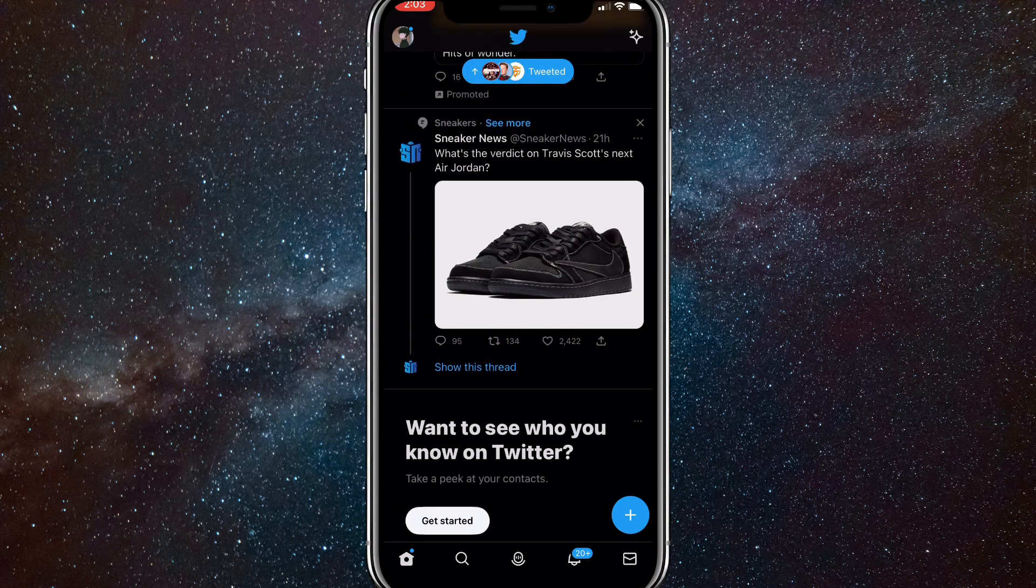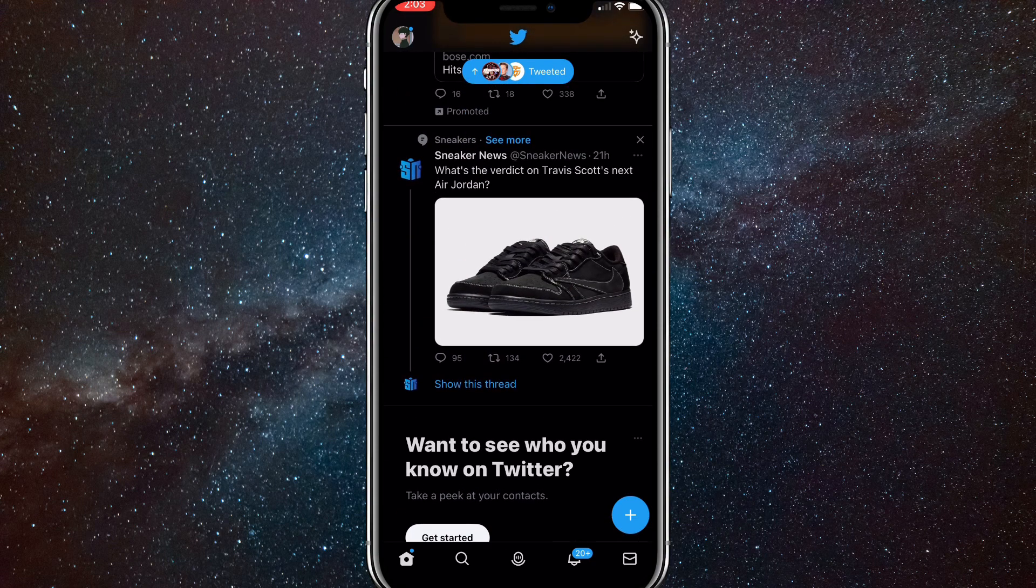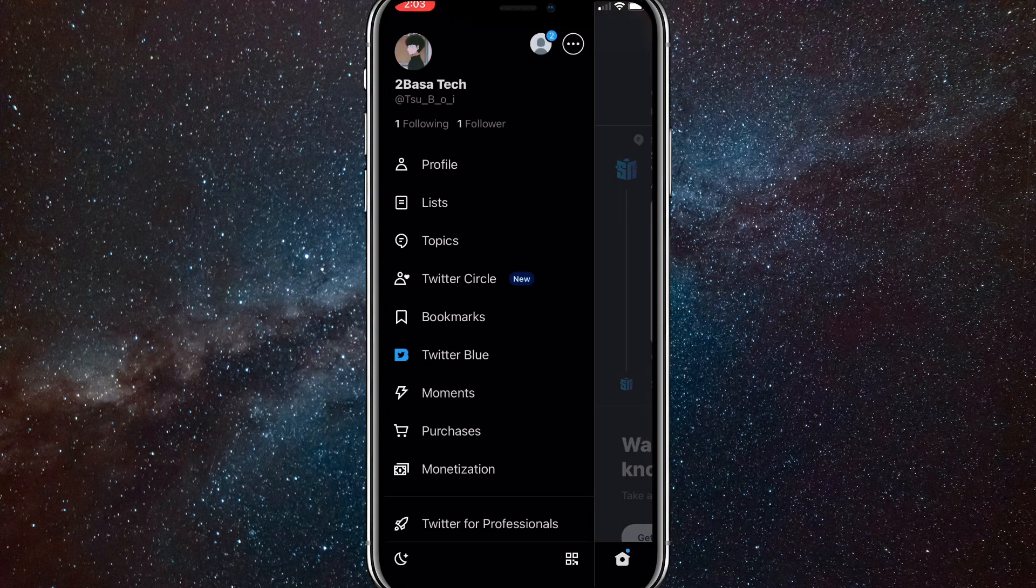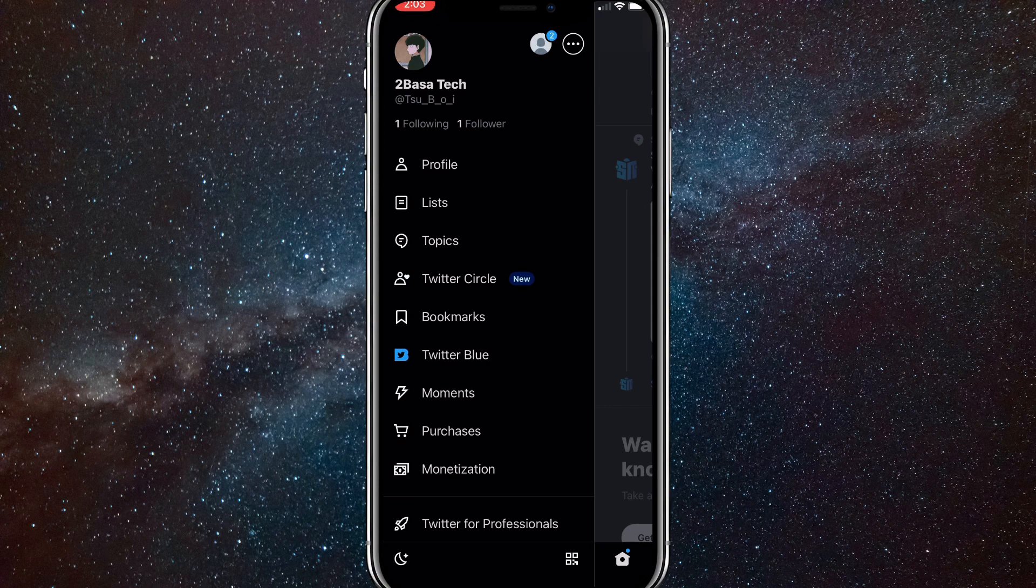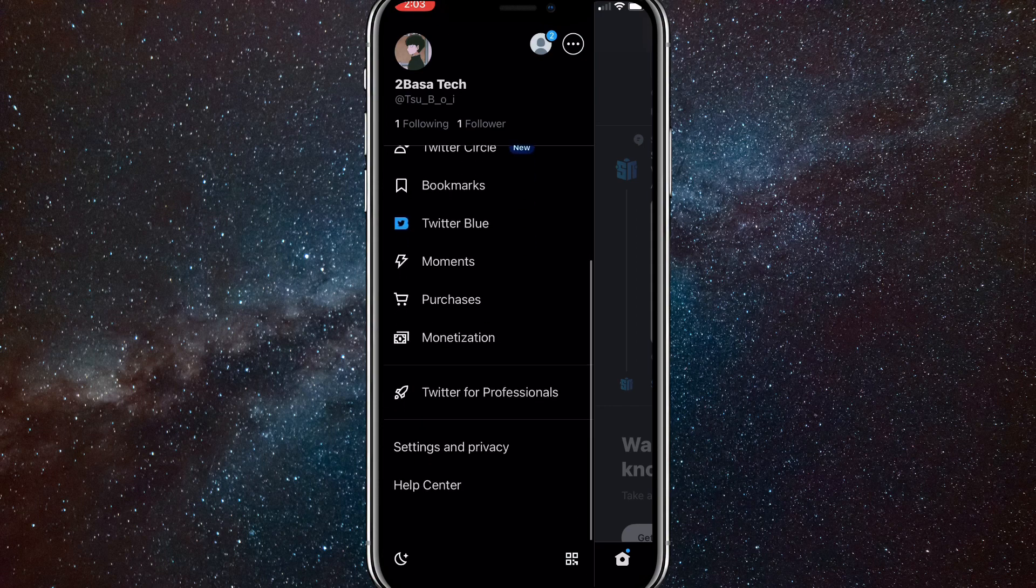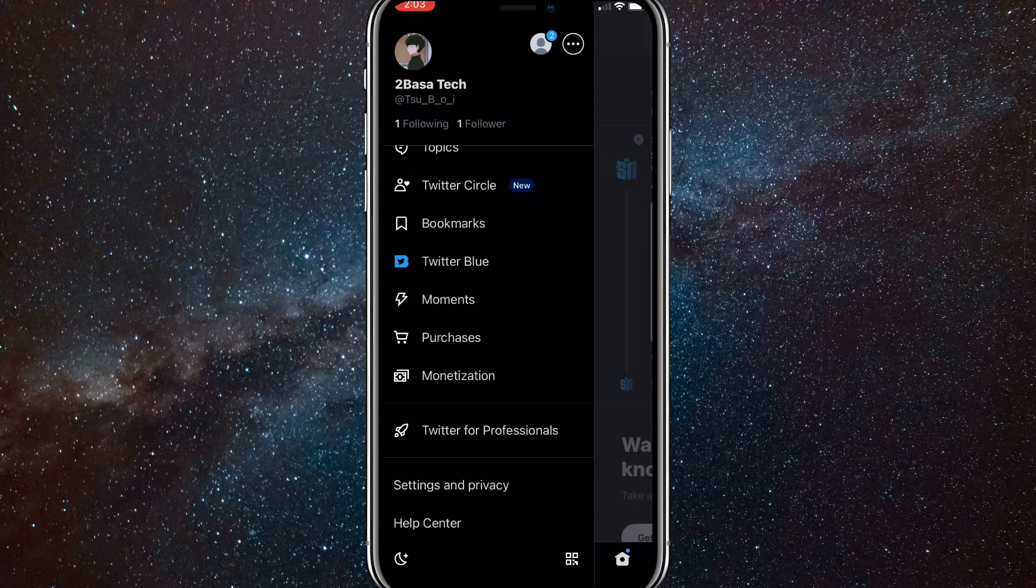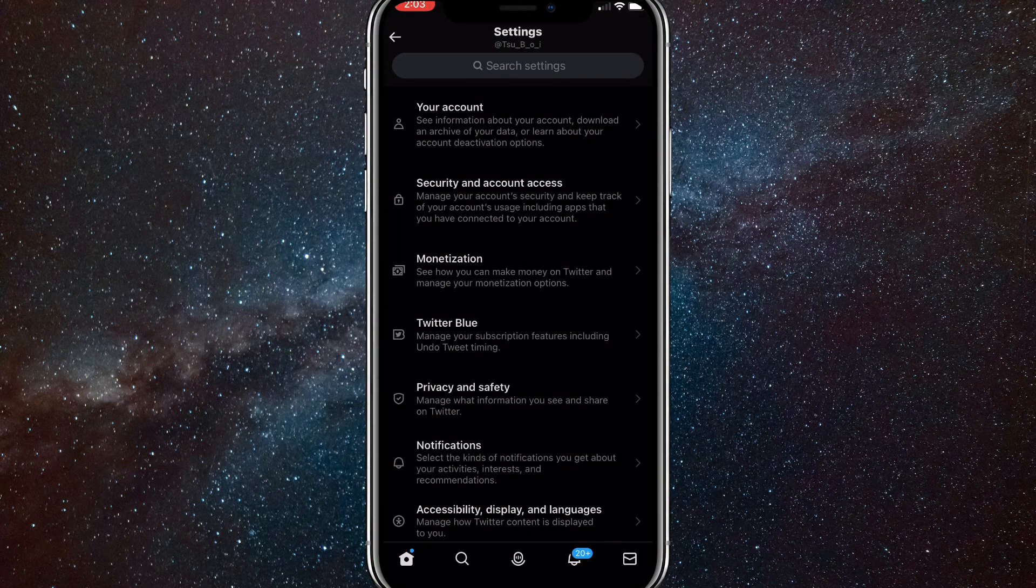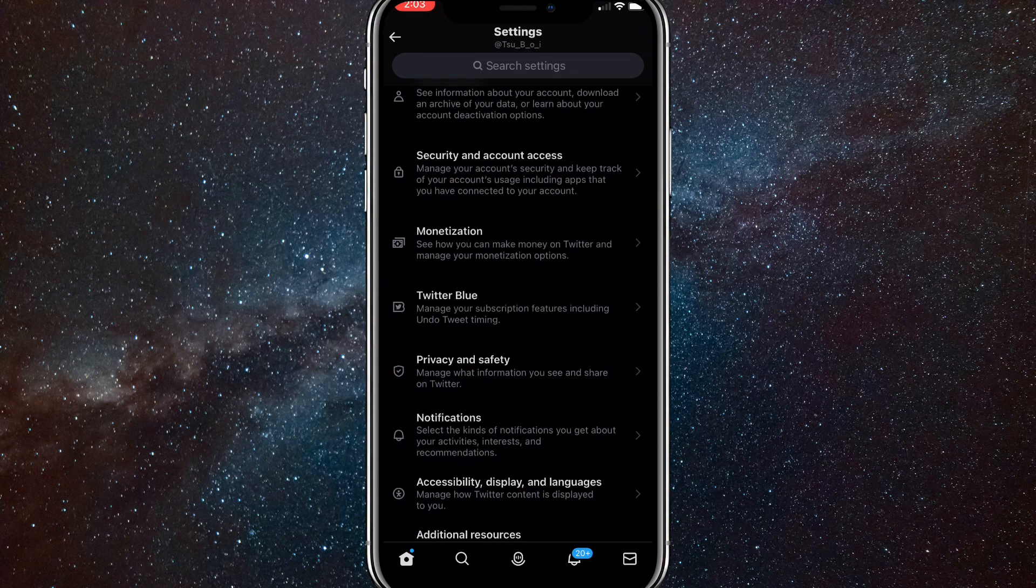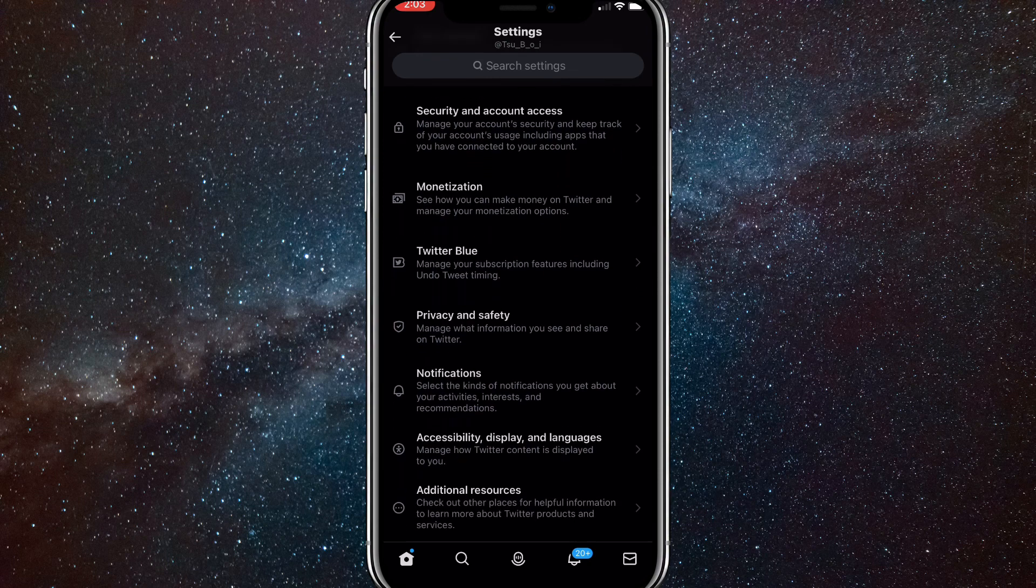Here you want to click on your profile picture in the top left corner. Once you click on that, this page will appear. You want to scroll all the way down to settings and privacy. Once you click on that, it'll bring you to the settings and privacy page, and you'll want to click on privacy and safety.